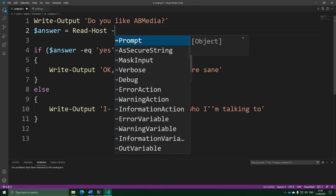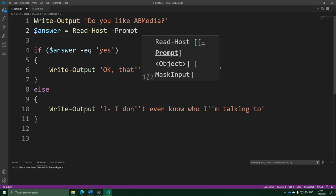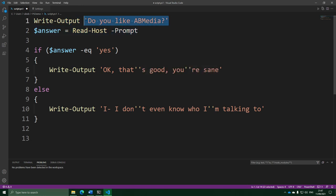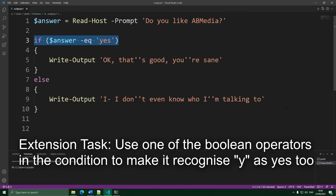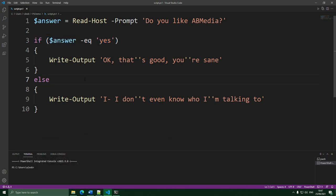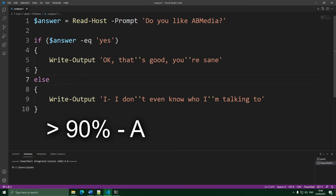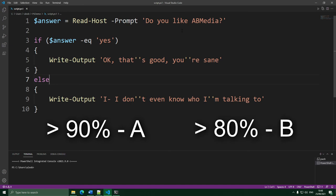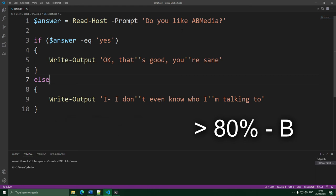How about we use this if to do something more complex — a grade calculator. You enter in a percentage and PowerShell gives back a letter grade from F to A based on that percentage. If the percentage is above 90%, it says 'you got A'; above 80%, 'you got B', and so on. What we're going to do is use a bunch of ifs checking our input. First, we'll ask the user for their percentage, put it into a variable, and cast it to an integer since it is a number.